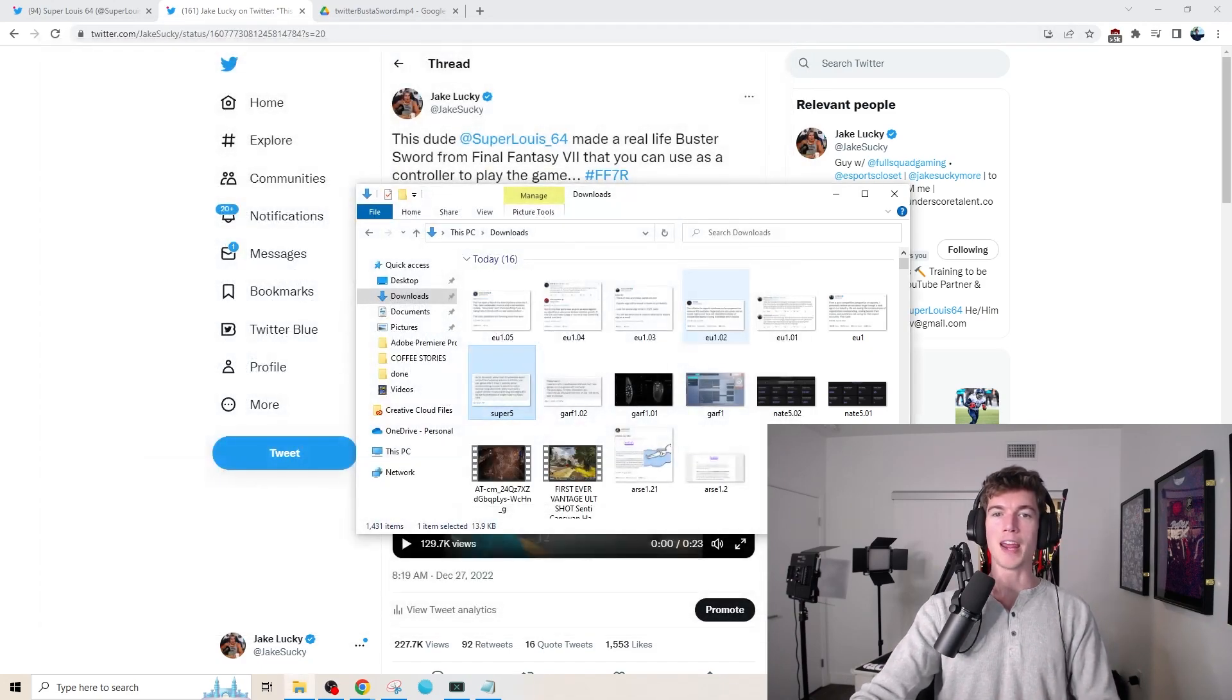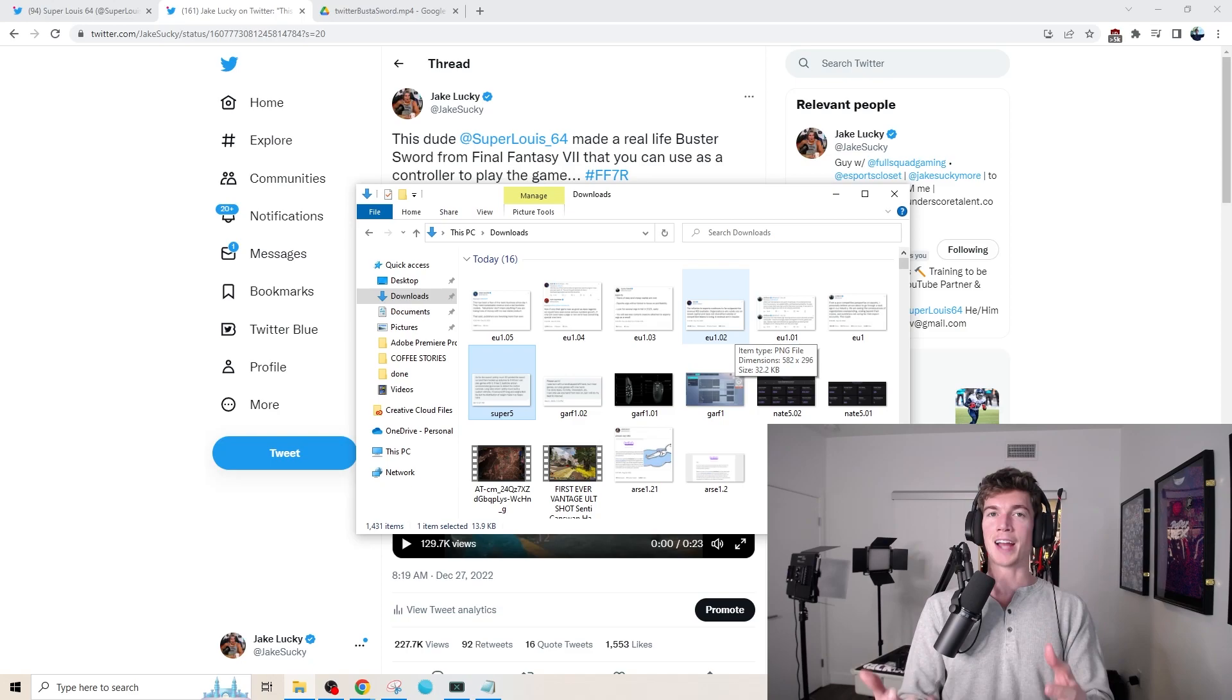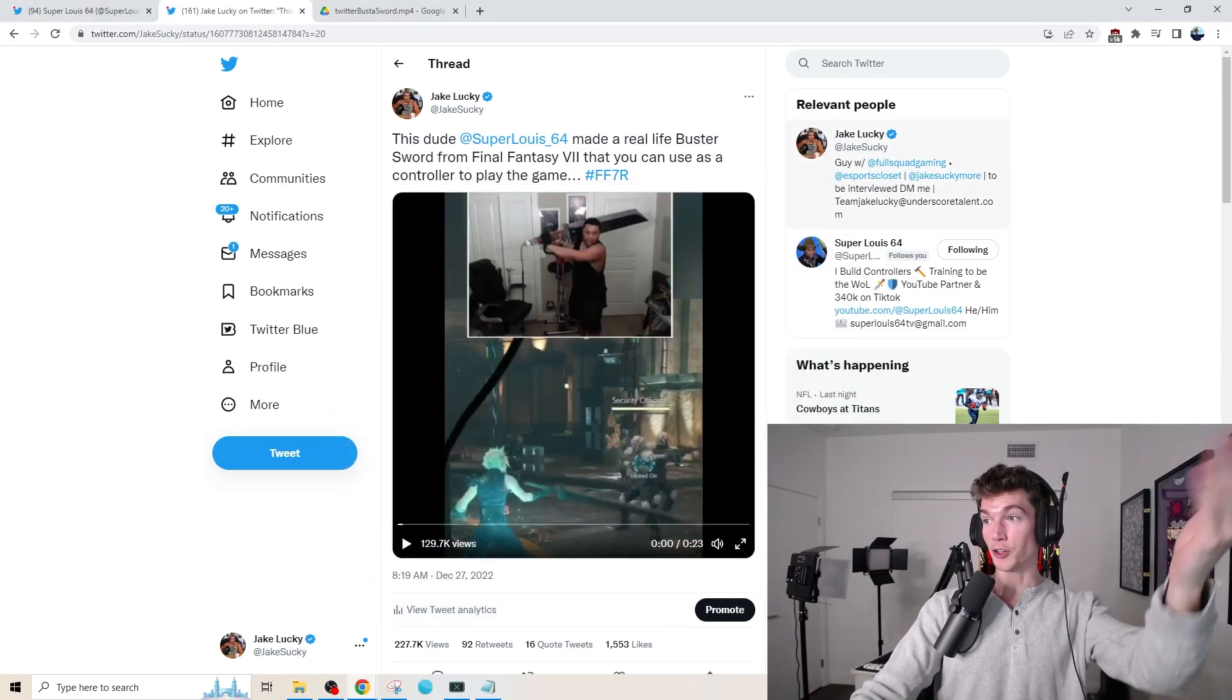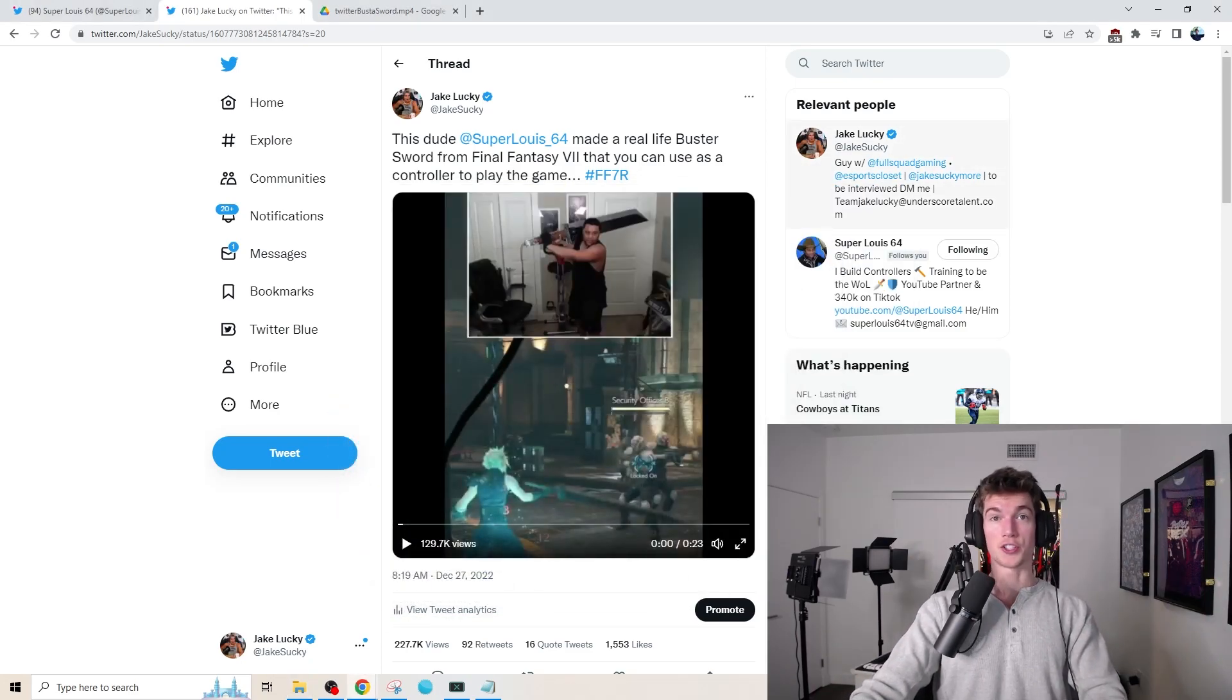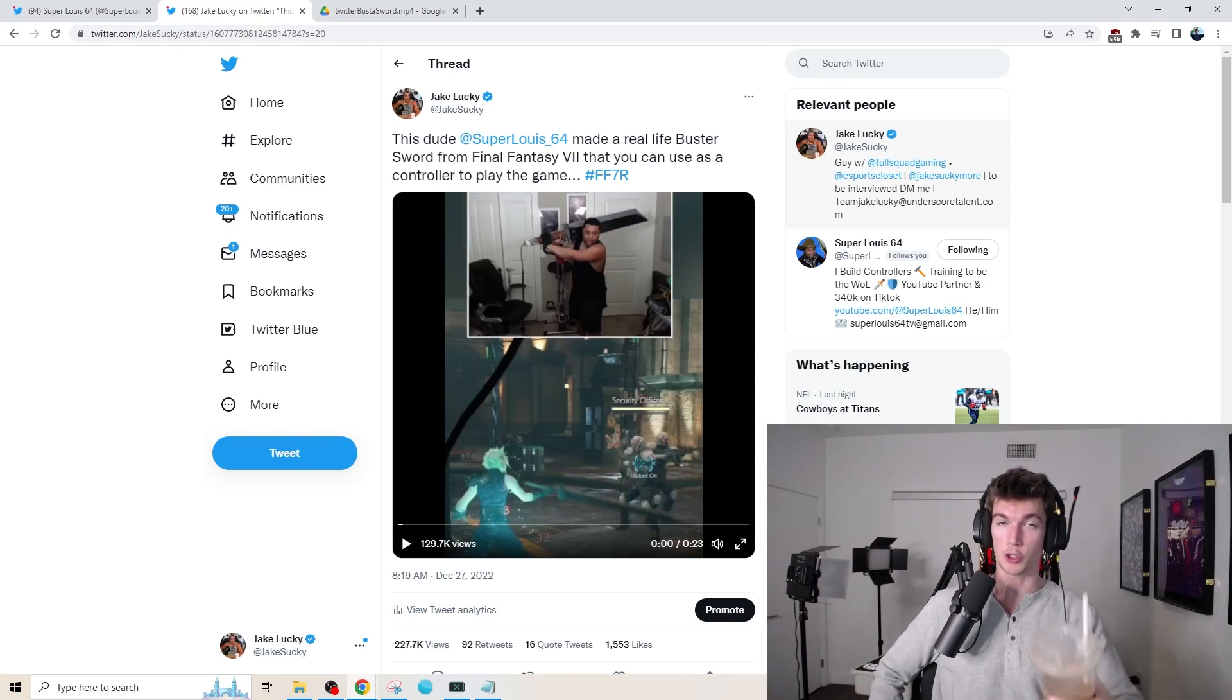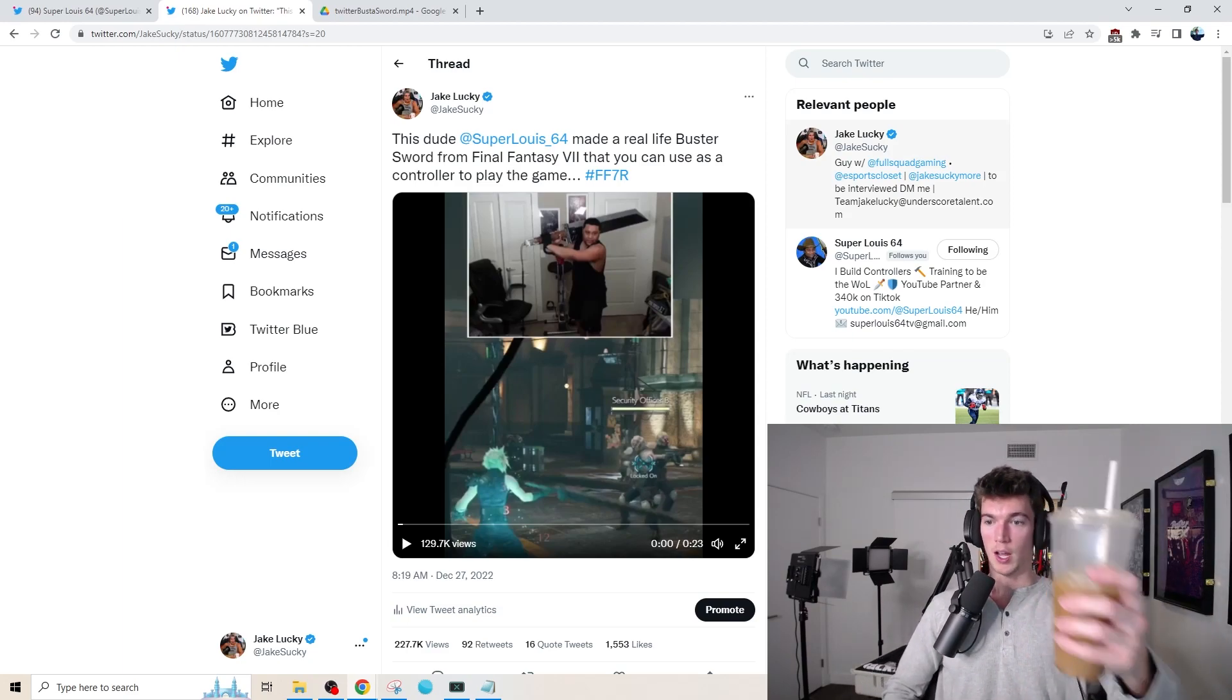So the man made a five-foot sword that weighs around 10 pounds that acts as a controller in a video game. I'll probably just stick to mouse and keyboard, but what a freaking project. Till next time, take care of yourselves, okay? Go show some love and some support. Till next time.